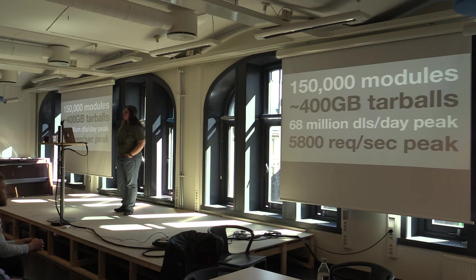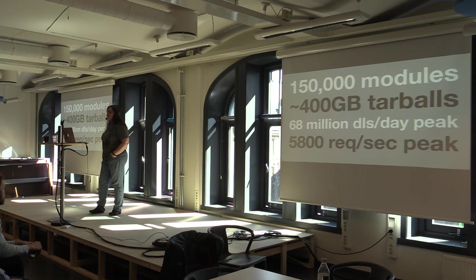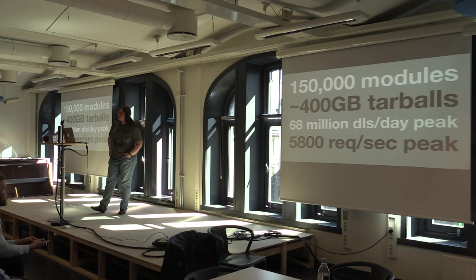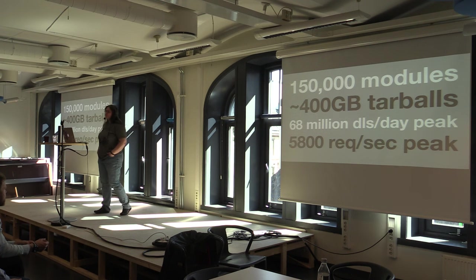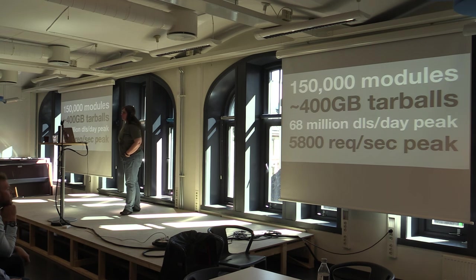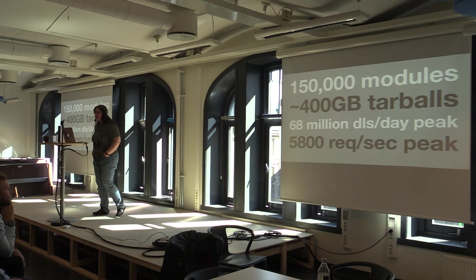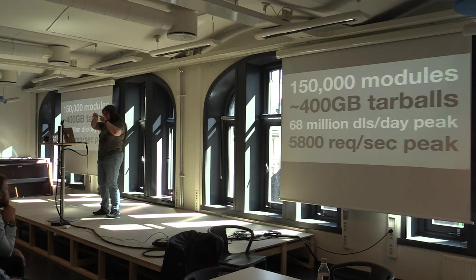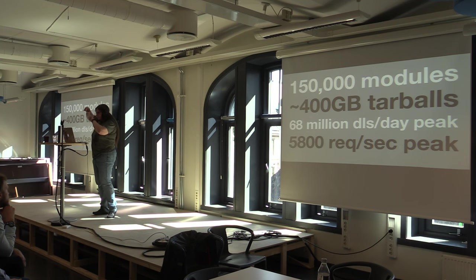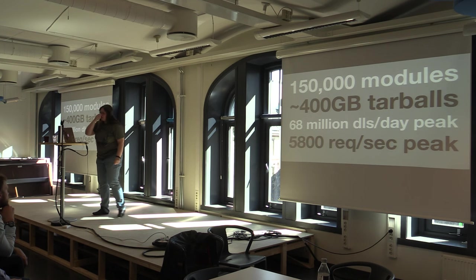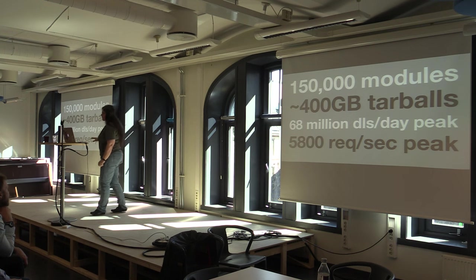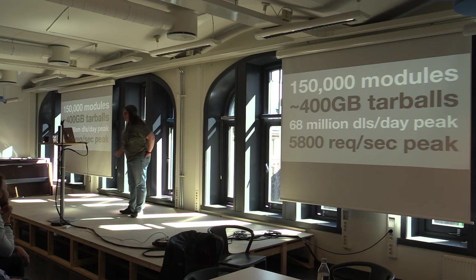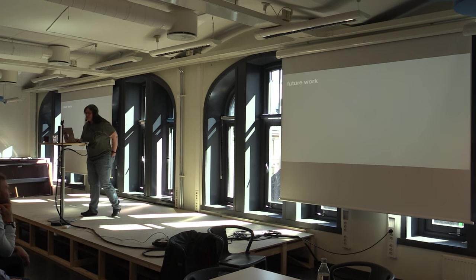I overwhelm influx because these are what the numbers look like as of last week when I got on a plane. 150,000 modules. Probably going to cross 200,000 modules in November. 400 gigabytes of tarballs growing every day. 68 million downloads a day. 5,800 requests per second at peak time. We know when you all are working. I've got this graph. Europe's awake. The east coast of the U.S. is awake. The west coast is awake. Peak falls. Japan wakes up. And none of you work on weekends. I know that too.